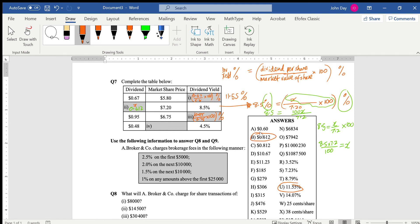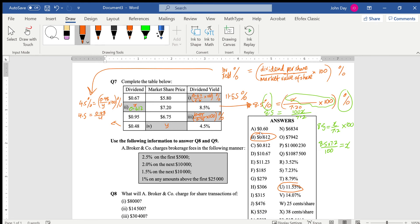Now this one — I'll call that y, the market value. They tell us that 4.5% equals the dividend, which is 0.48, over y the market value, times by 100, with a percent sign. So cancel the percent signs: 4.5 equals 0.48 over y times 100. Multiply both sides by y: 4.5y equals 48. Then divide by 4.5: y equals 48 divided by 4.5, which equals 10.66 or 10.67 if rounding.